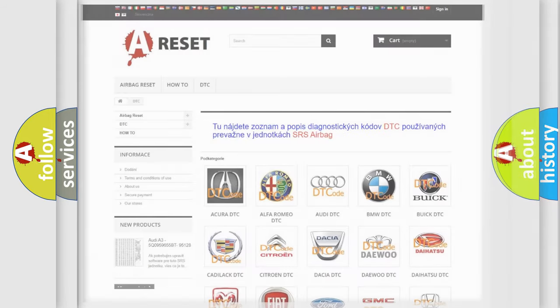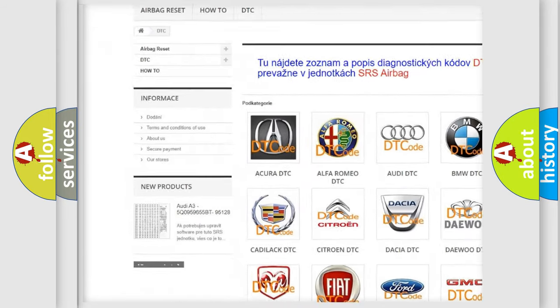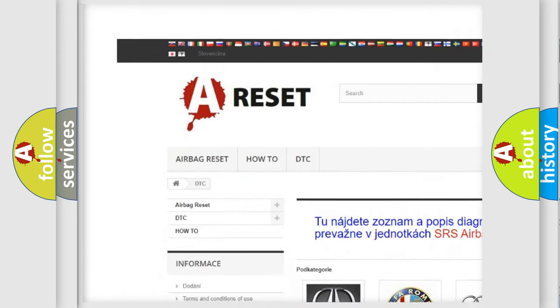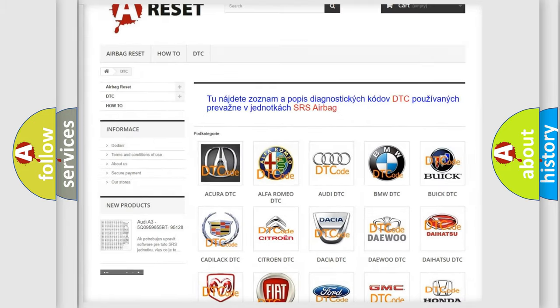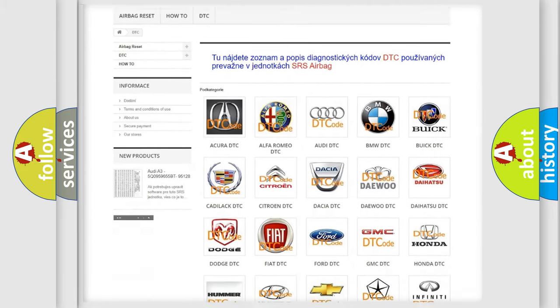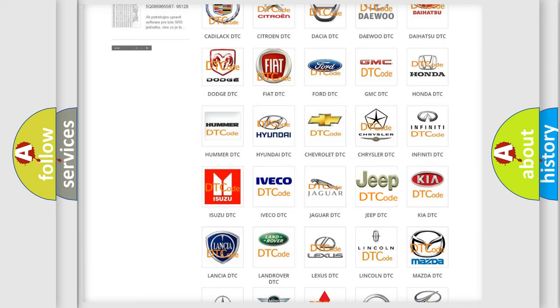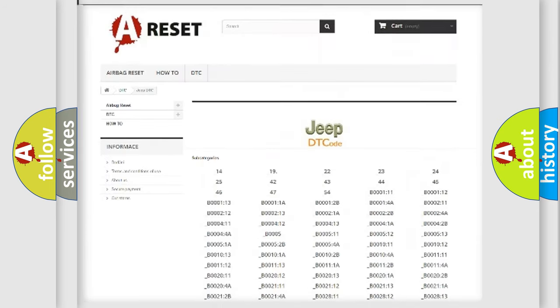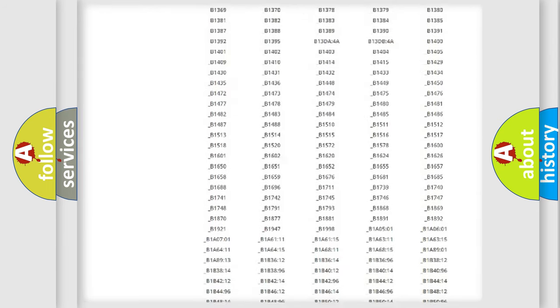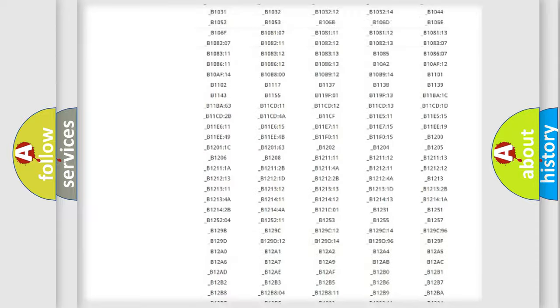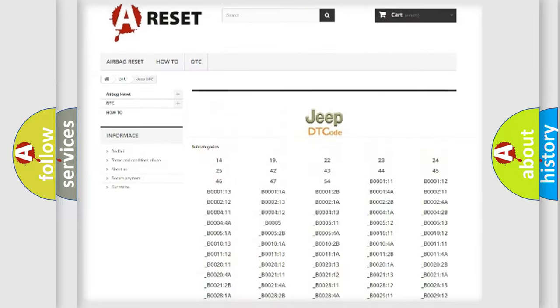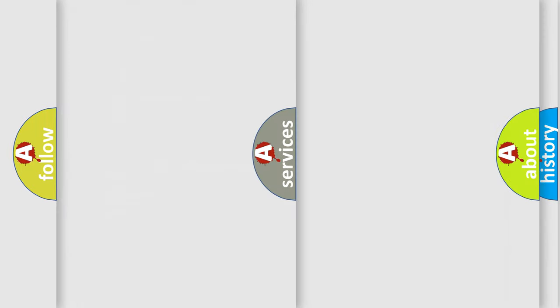Our website airbagreset.sk produces useful videos for you. You do not have to go through the OBD2 protocol anymore to know how to troubleshoot any car breakdown. You will find all the diagnostic codes that can be diagnosed in Jeep vehicles, and also many other useful things.